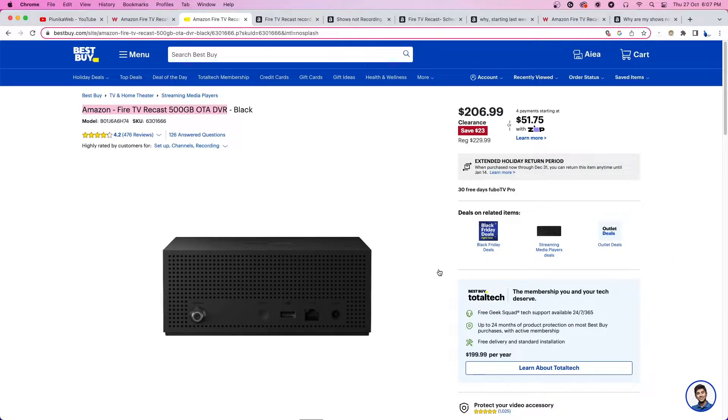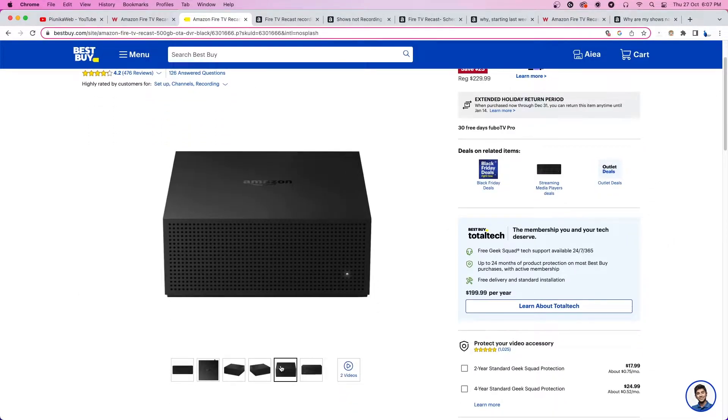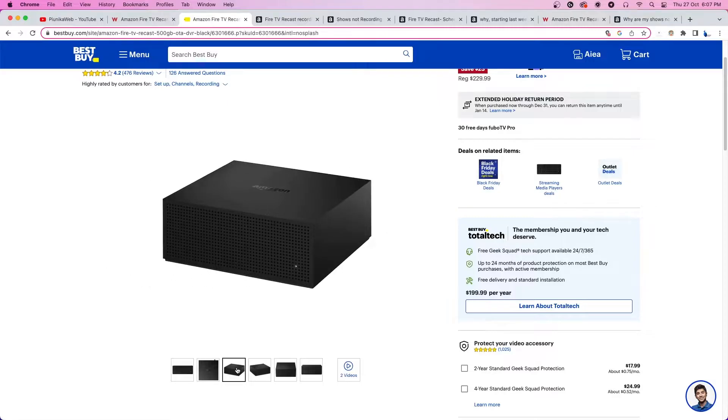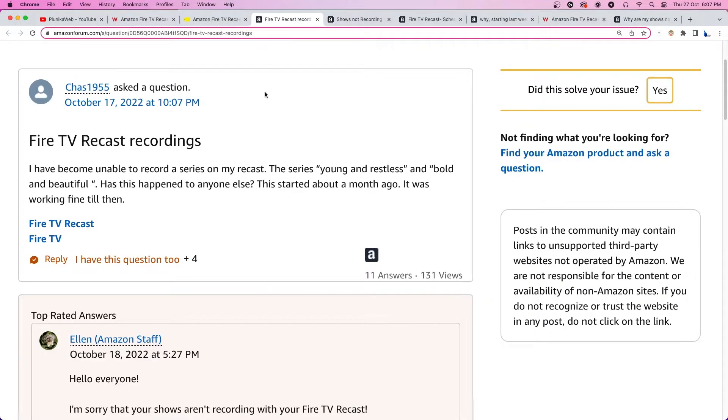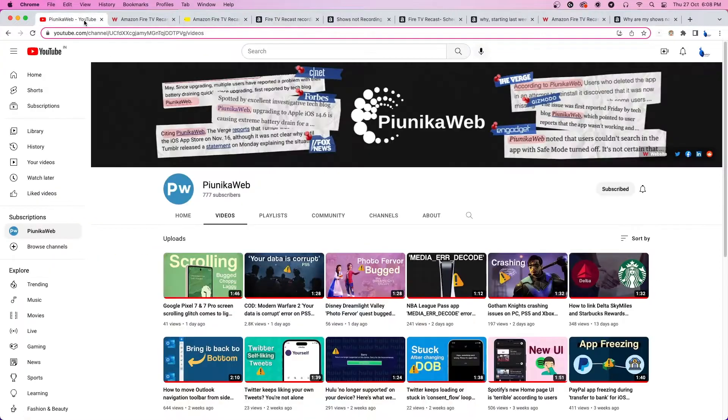Amazon's Fire TV Recast is a DVR that allows users to record and watch shows tuned in by an OTA TV. But lately many users have been experiencing an issue where their Fire TV Recast is not recording shows or showing them in the scheduled recordings list.